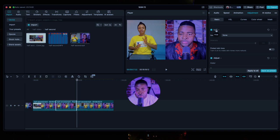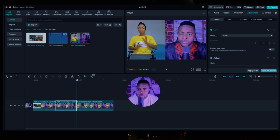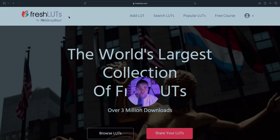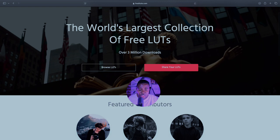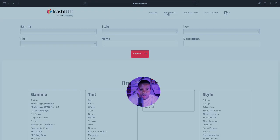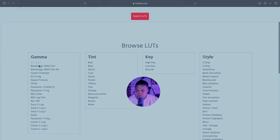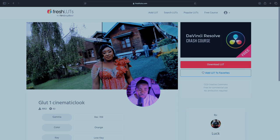I forgot to mention something — I need to show you where you can get LUTs. If you don't have a LUT it won't show in CapCut, so you have to get them outside of TikTok/CapCut, like from a Google search. Go to the website Fresh LUTs — just search for it on Google. When you come here they'll ask you to sign in or log in. Then go ahead and click Search to see all the available LUTs.